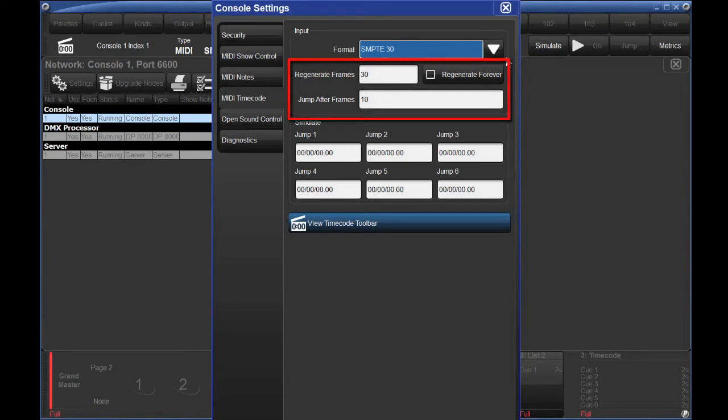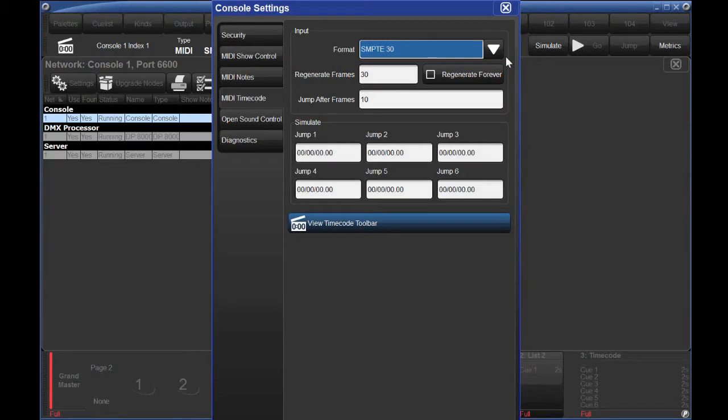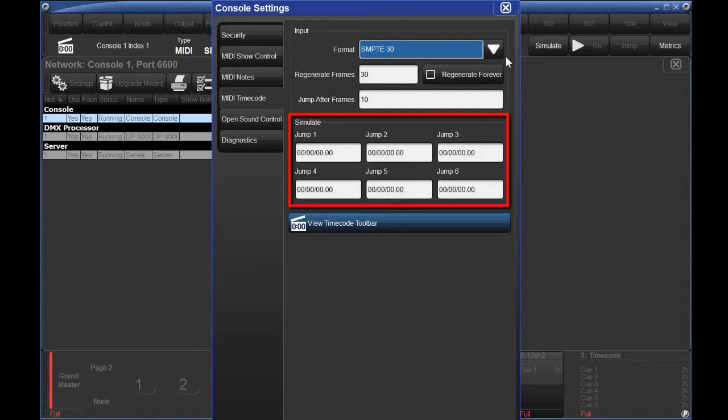The Regenerate and Jump options have to do with whether you'd like the console to simulate timecode when your external timecode stops. I generally don't do this because on tour, timecode starts and stops between almost every song. The simulation jumps allow you to start the console's simulated timecode at any point. Since you can't fast-forward or rewind the simulation, this is actually quite handy. I want to keep one at the zero mark so I can always start from the beginning.